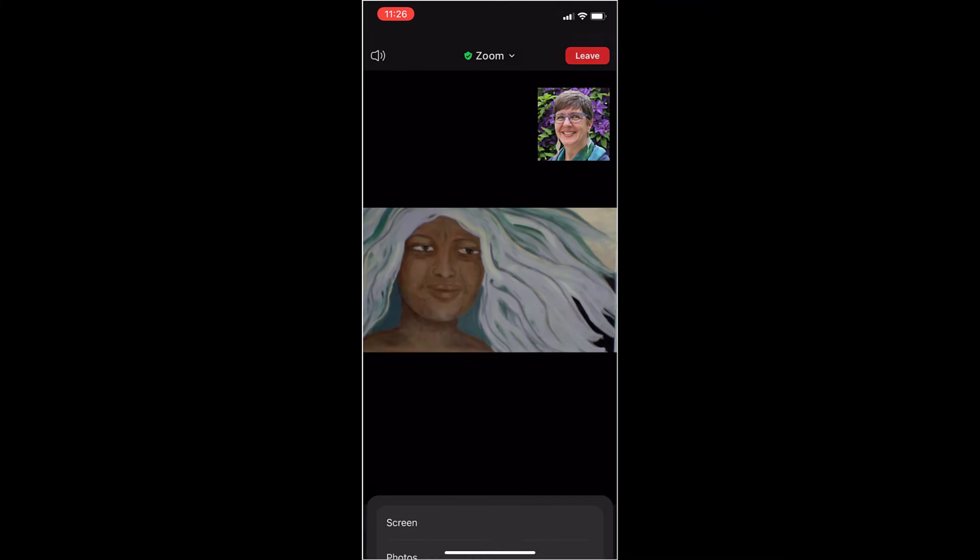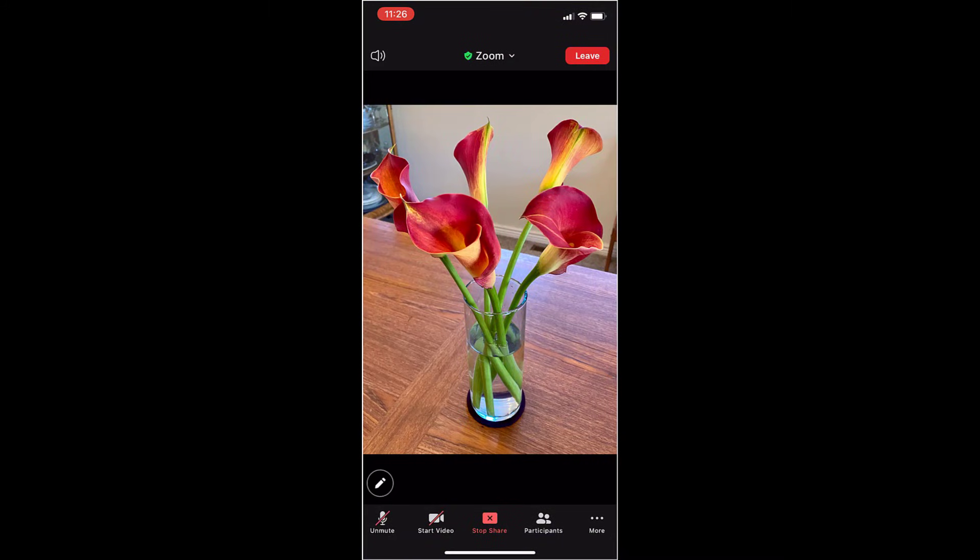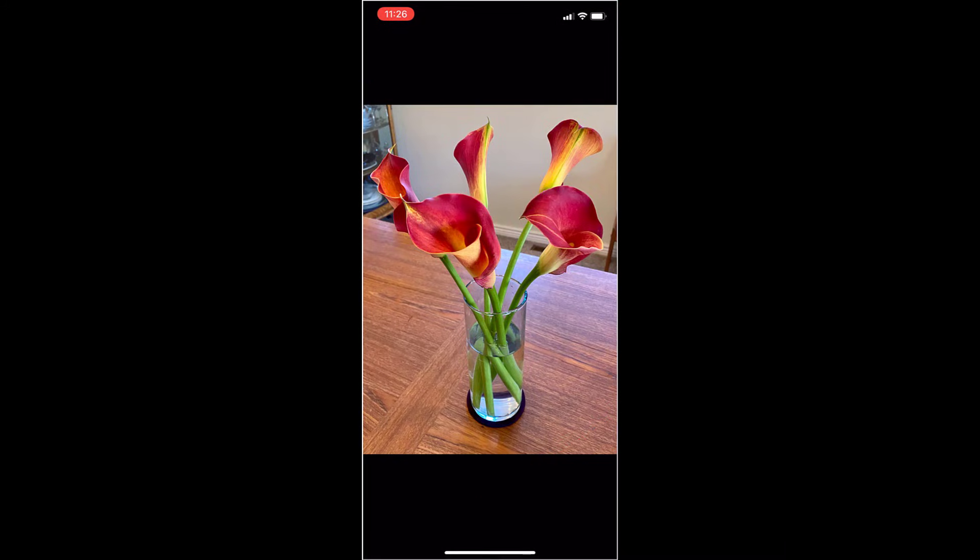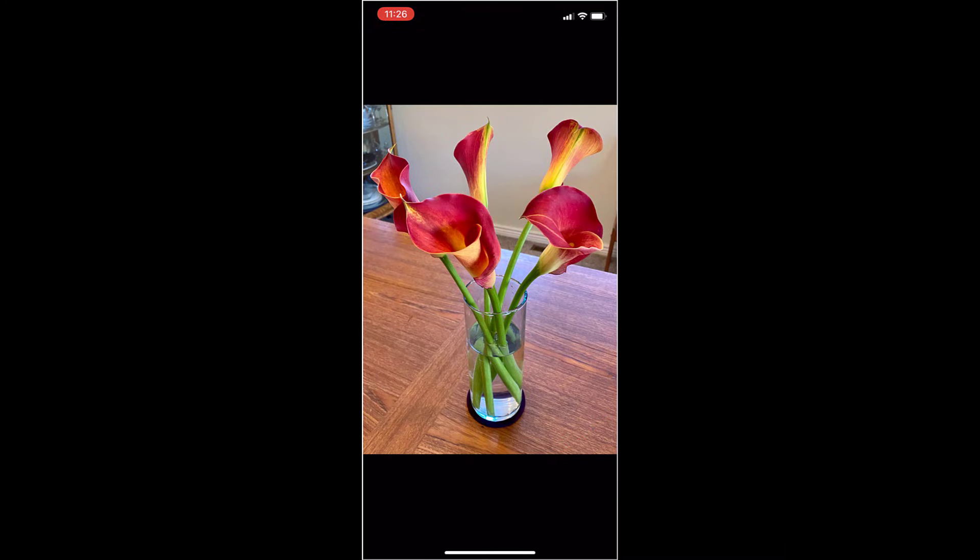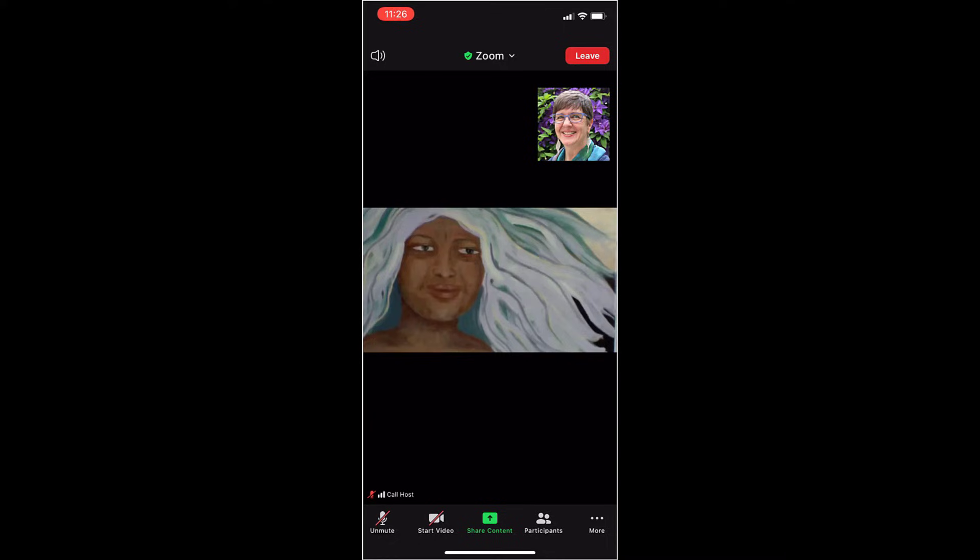Touch photos. Choose a photo that you want to share. And now I'm sharing. And you can see if I want to stop share, it's red in the middle of the bottom. It goes away. Touch your screen. Touch red. And now I'm no longer sharing my screen with everybody.